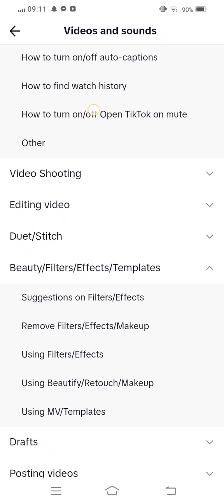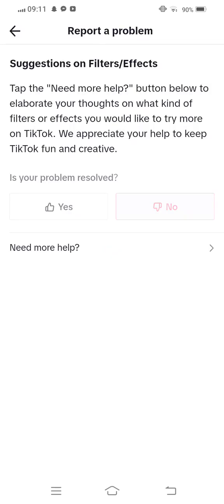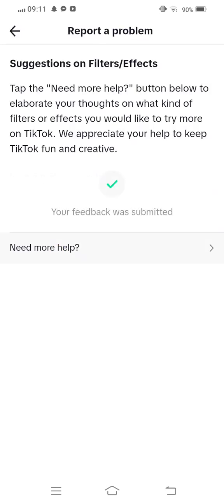And you need to tap on Situation of Filter and Effect. Tap on this, and now tap on No, I Won't Need More Help.